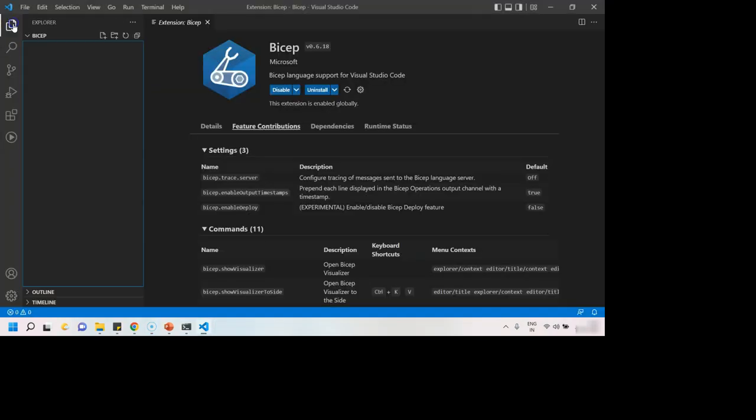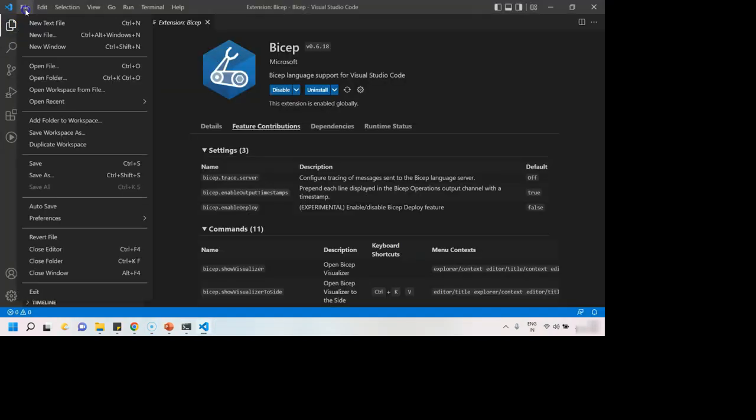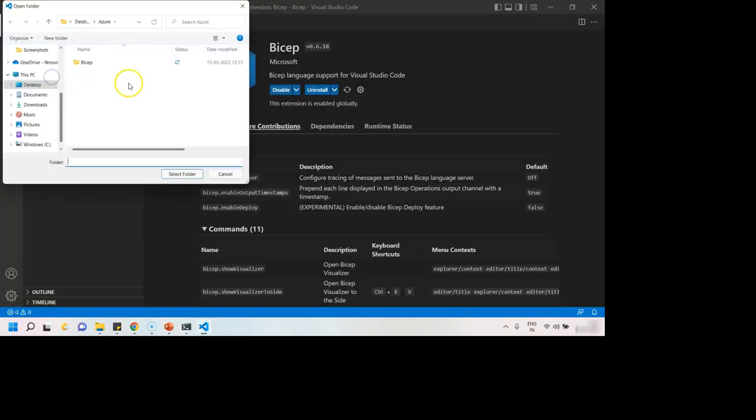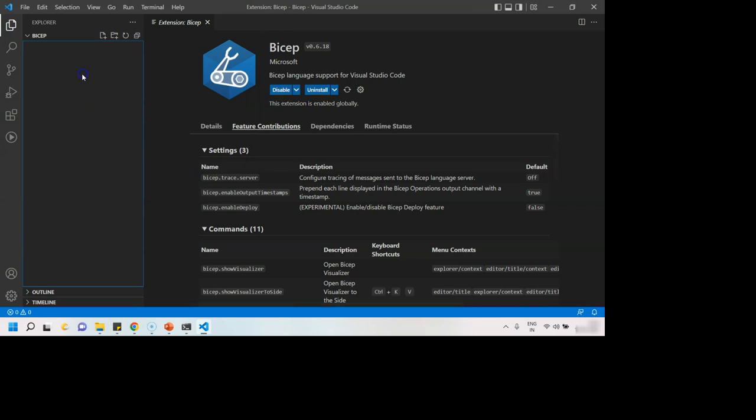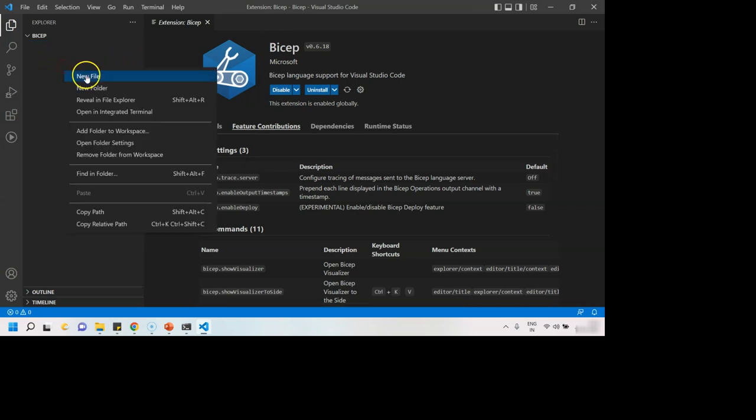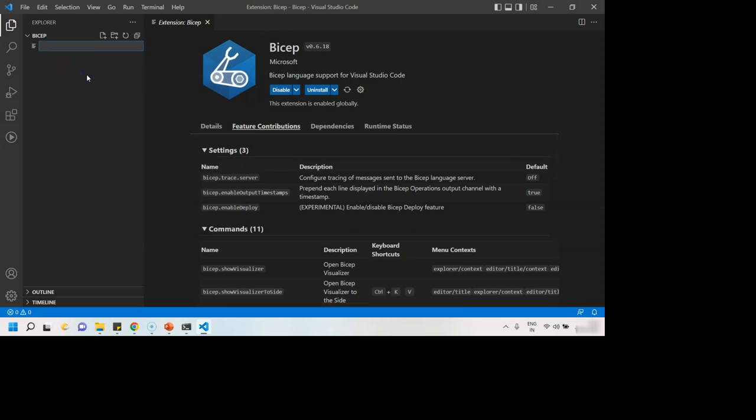What we can do is go here, file, open folder and select the folder where you want to work on Bicep files. And then, once the folder is open, you can create a file, say, my infra dot bicep, which is the extension of any Bicep file.